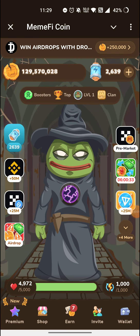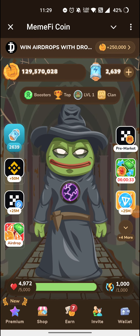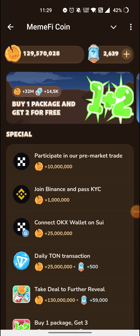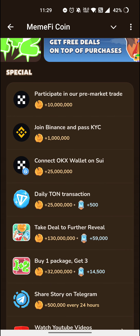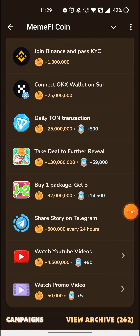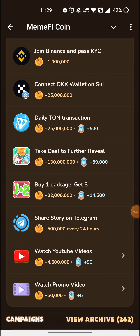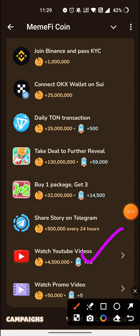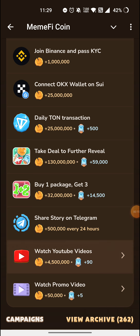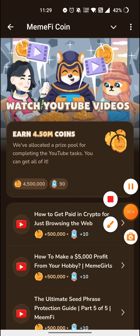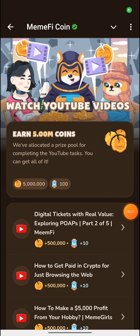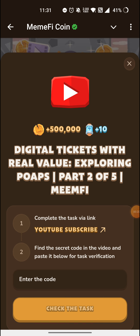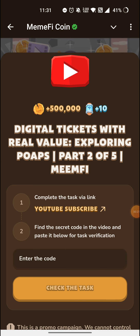In today's video, I am going to show you all the code and tell you about how you can complete the Torn Transaction. We will open the code quickly and complete it. Today's video is about Digital Tickets with Real Value — Exploring POAPS, Part 2 of 5.